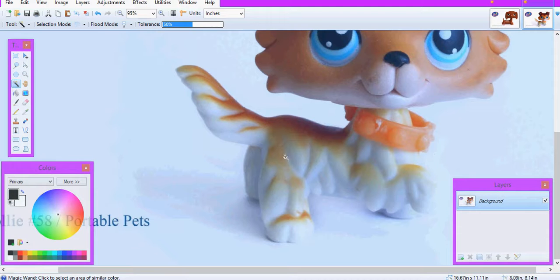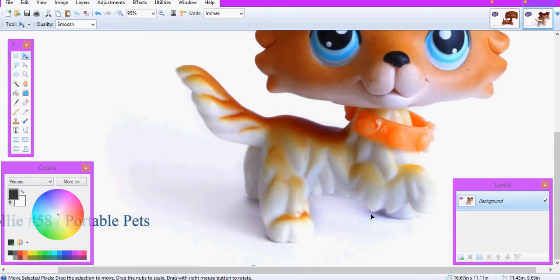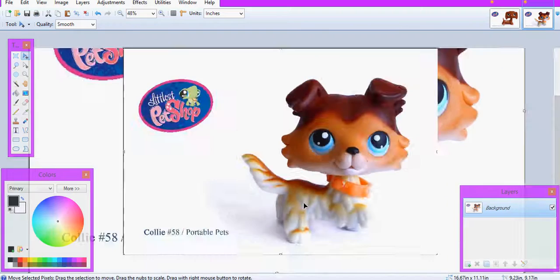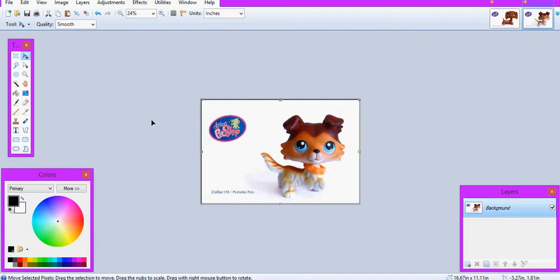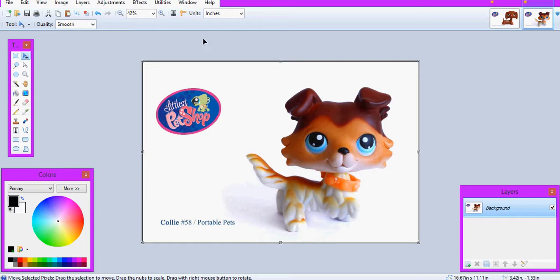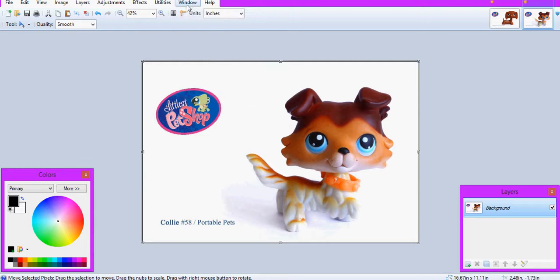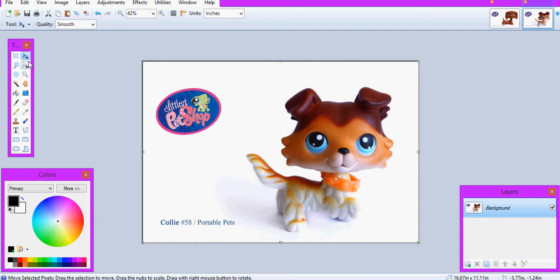But if your LPS has a bit of white on it, like down here, I know this isn't going to completely work when I do the magic wand tool. So if you go over to window, and if you haven't already got out the tools window, then you can just put that up.